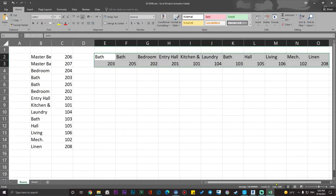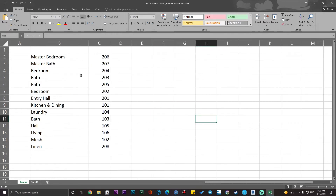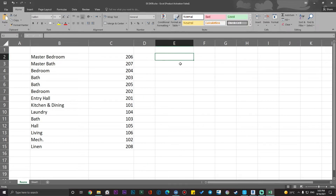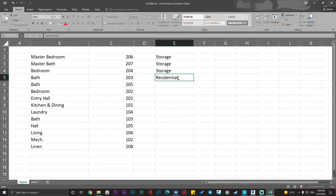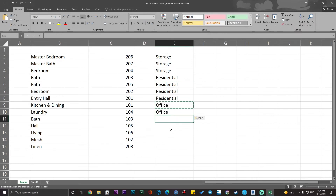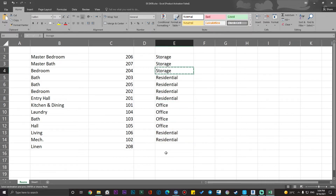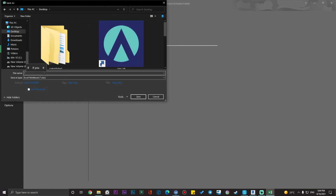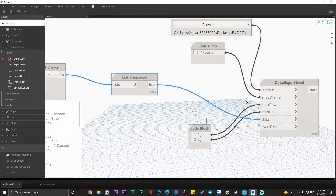We have the names, numbers, and the department column is empty — no problem. Now let's assign some departments in Excel. For example: Storage, Residential, Office — I'm just assigning random ones for this demo. One important tip: you need to save this file as a separate secondary file using Save As, because if you don't, you can't import it back to Revit. Save it to the desktop and name it 'imp data'. Close the original file.